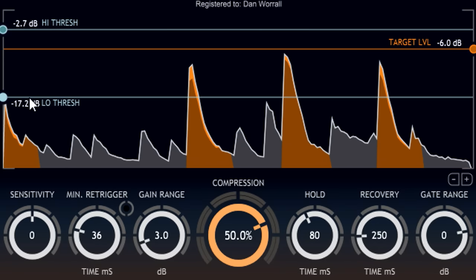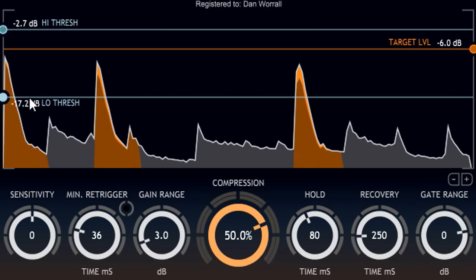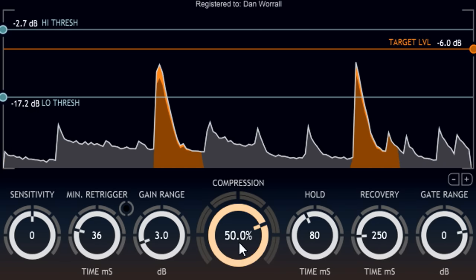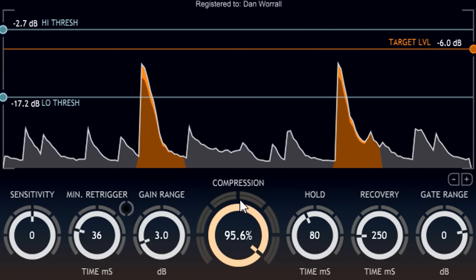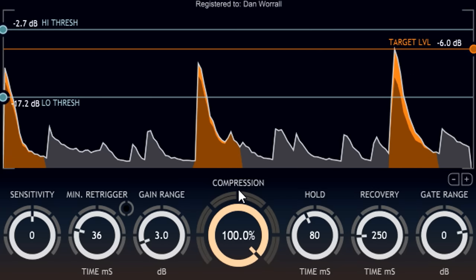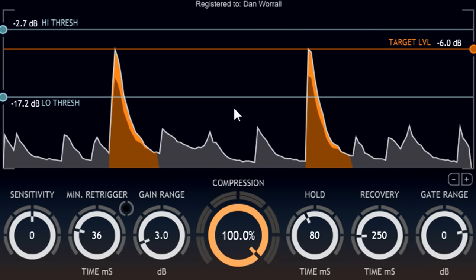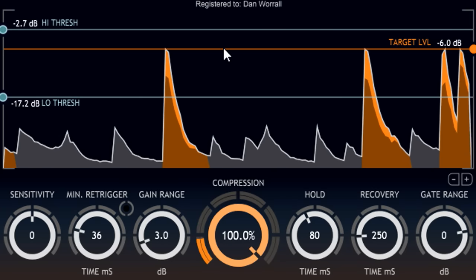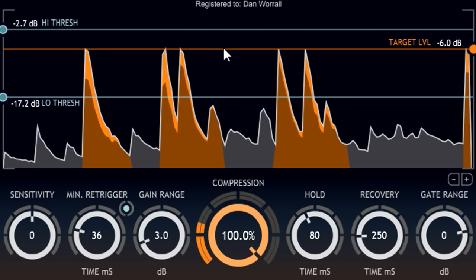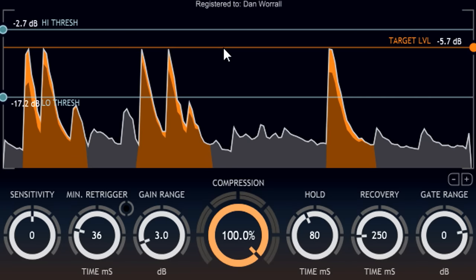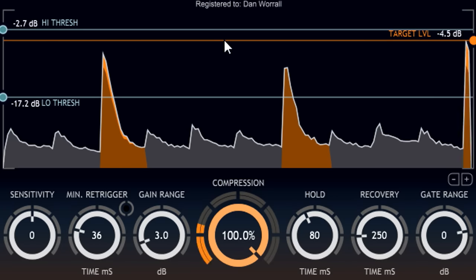We can then manipulate the levels of those drum hits quickly and easily using the large compression knob below. With this knob all the way up at 100%, the level of each snare hit is adjusted so it hits the target level, which we can set by dragging the orange line on the display.